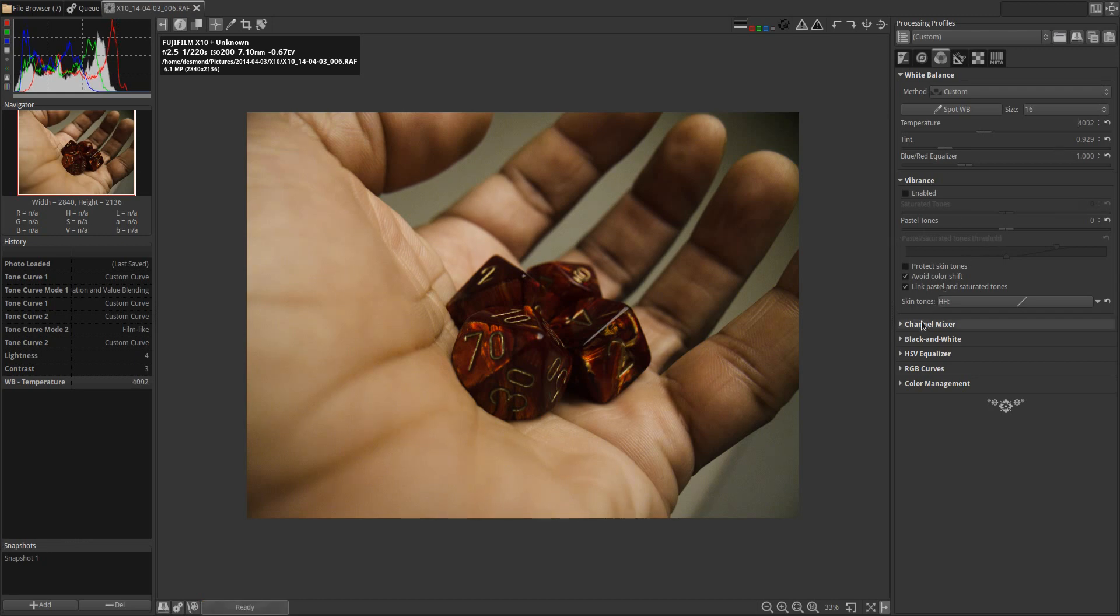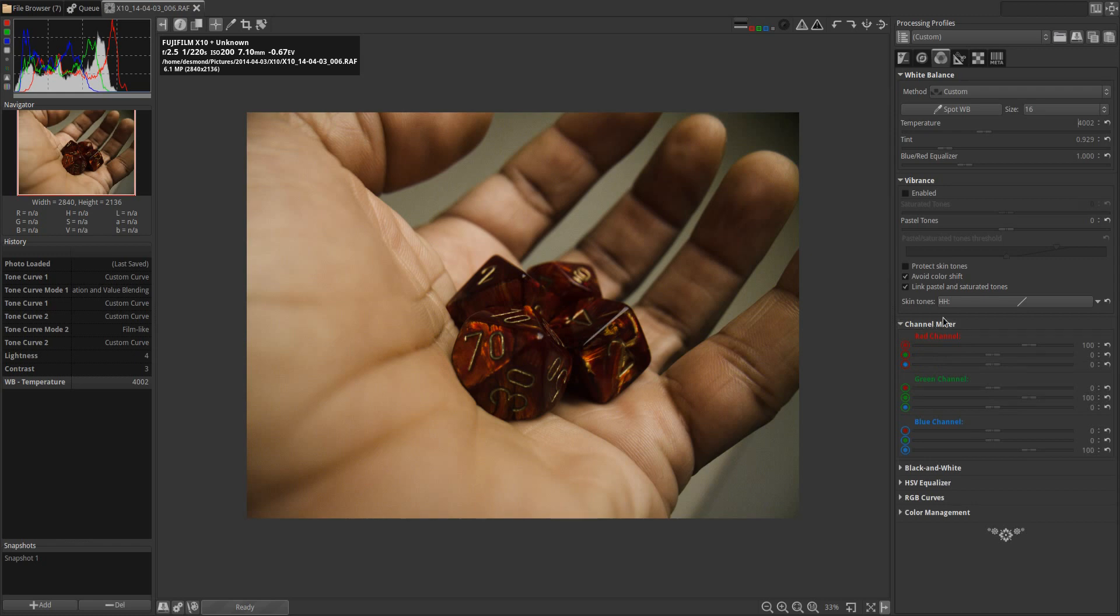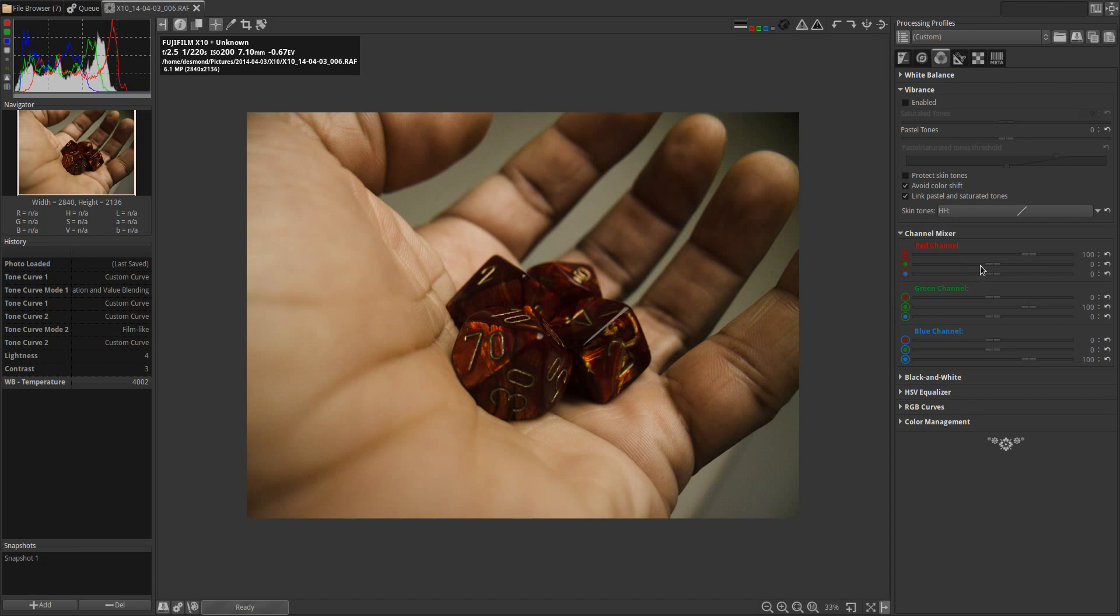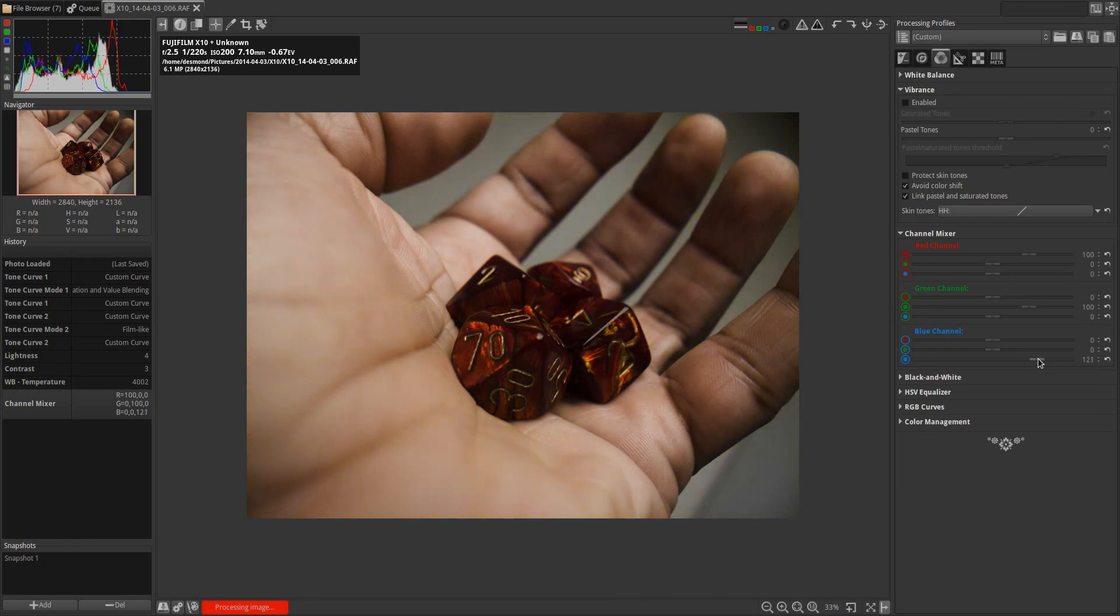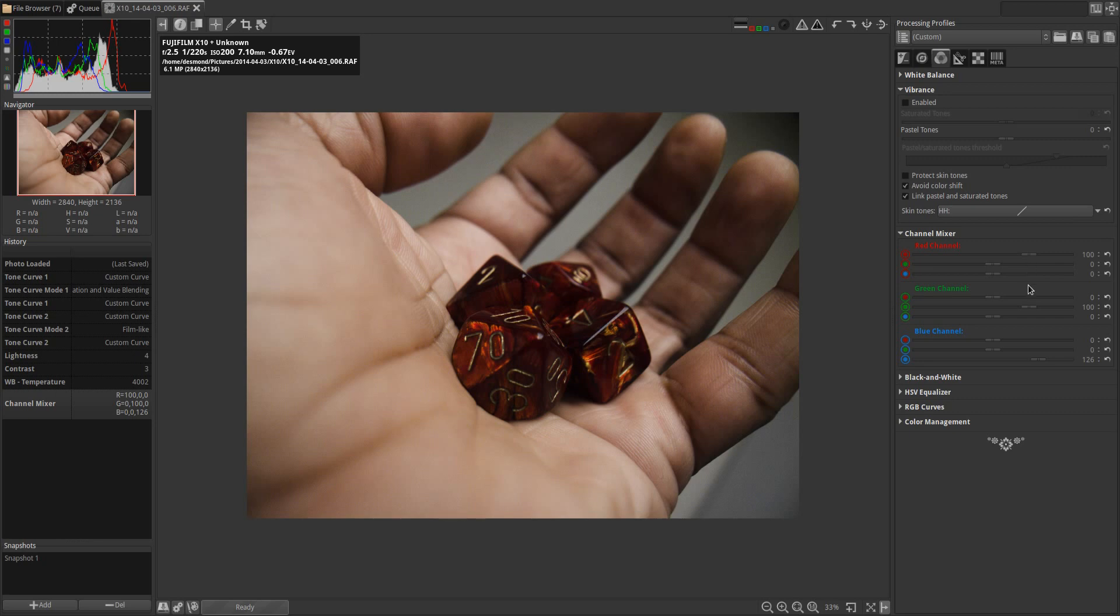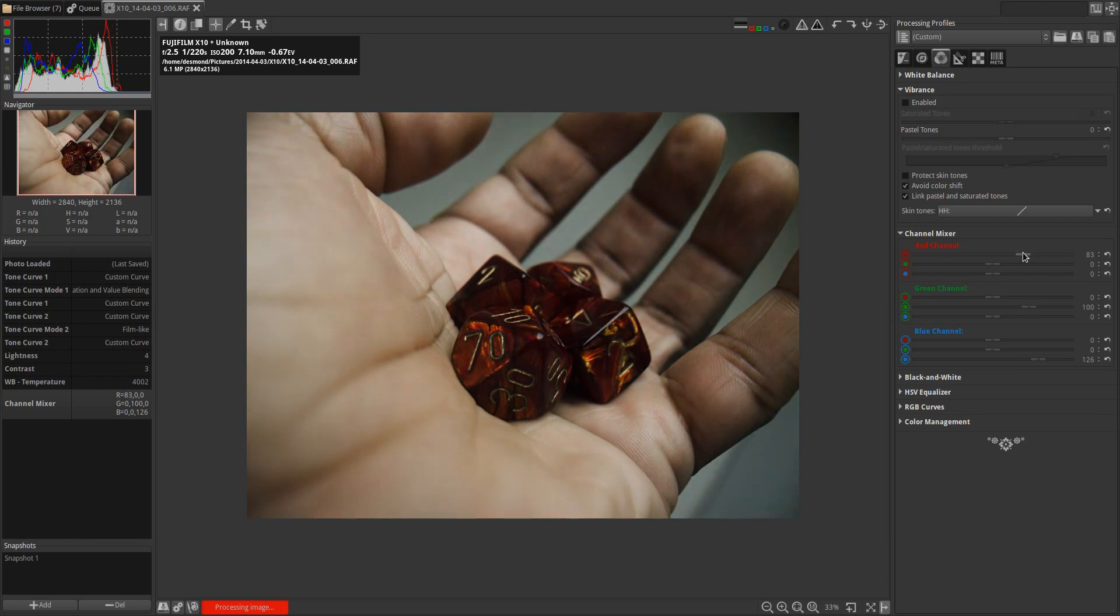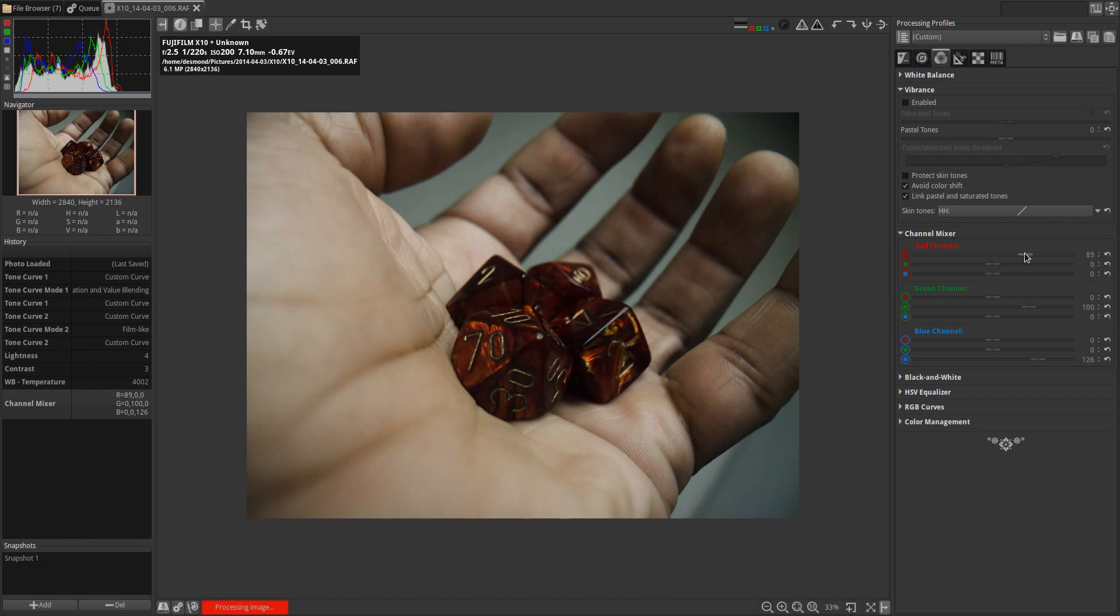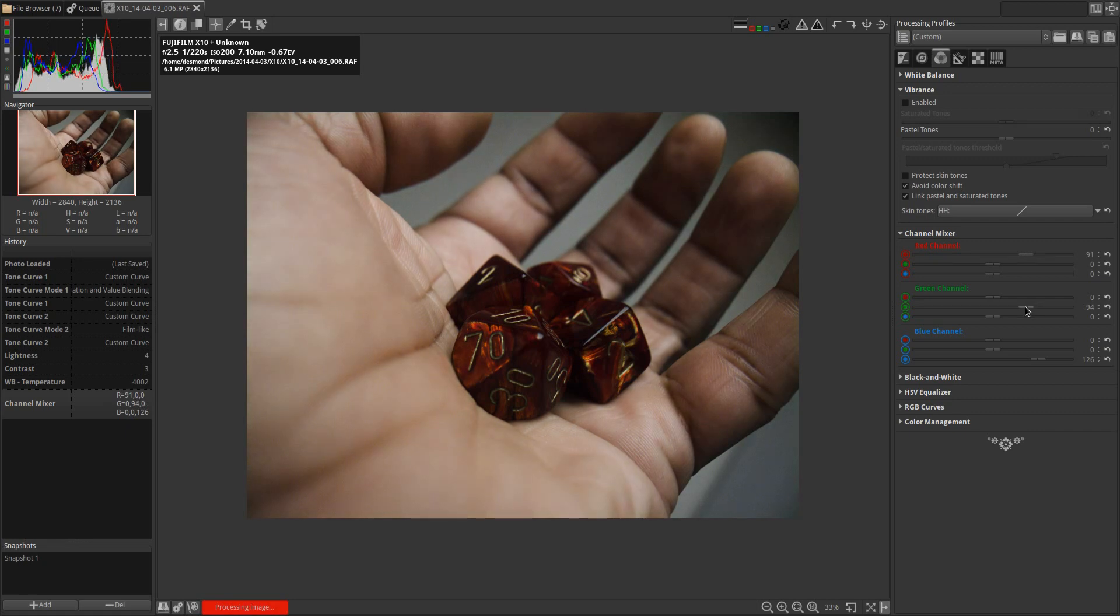Then I'm also going to affect the channel mixer. In a moment I'll come back to the vibrance, but I'm going to do the channel mixer first. What I'm going to do is increase my blues a little to about 125 percent, 124-126, and then I'm going to decrease my reds by a factor of about 10, and I'm going to decrease my greens by a factor of about seven.